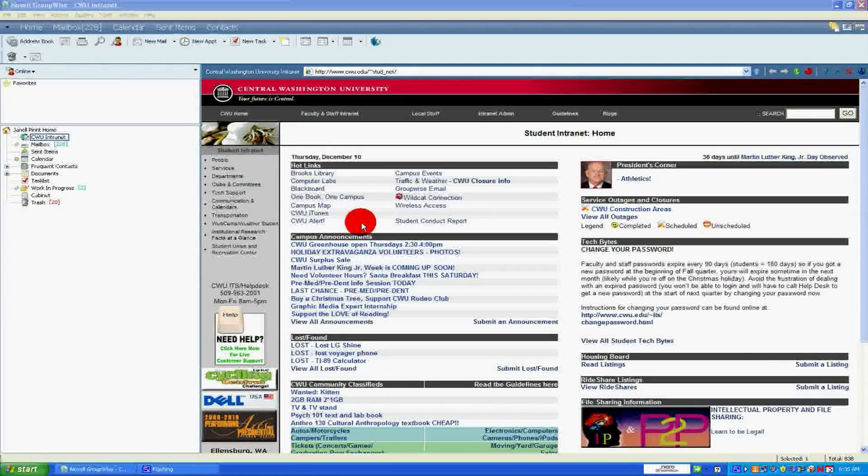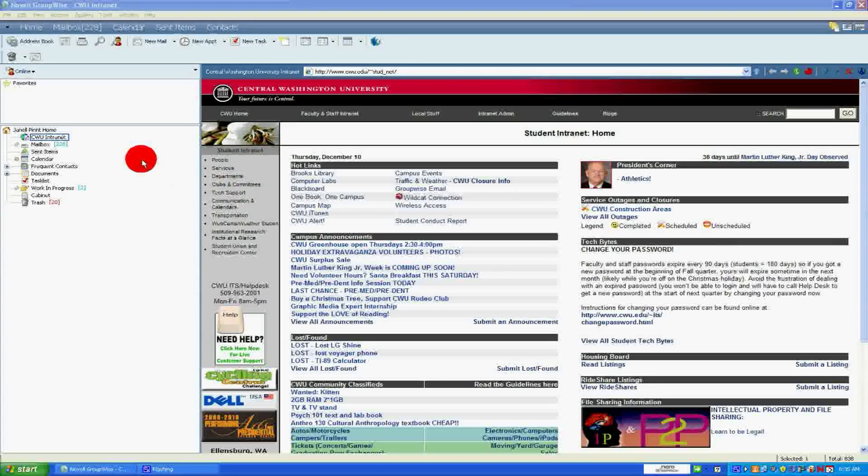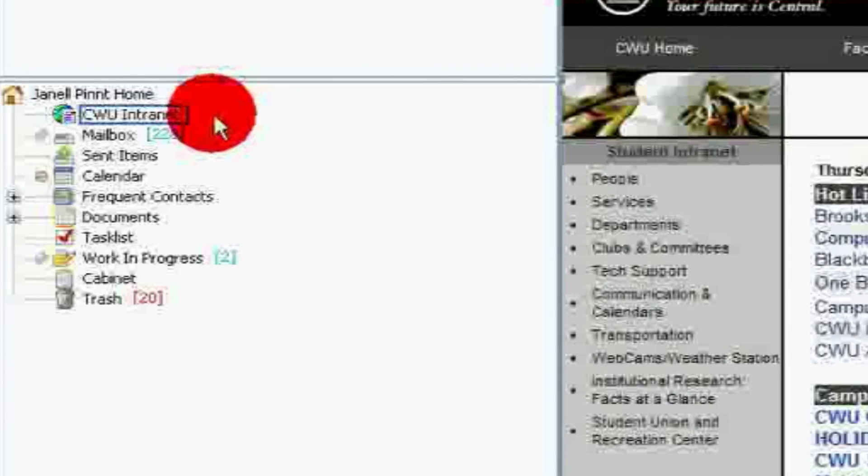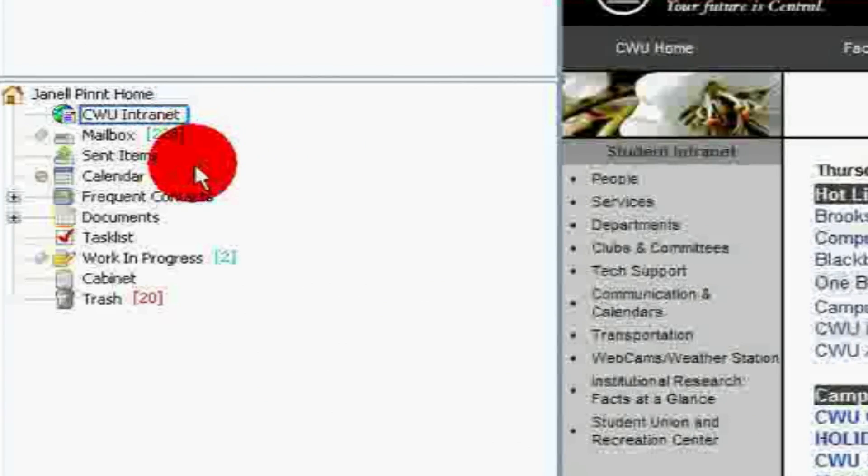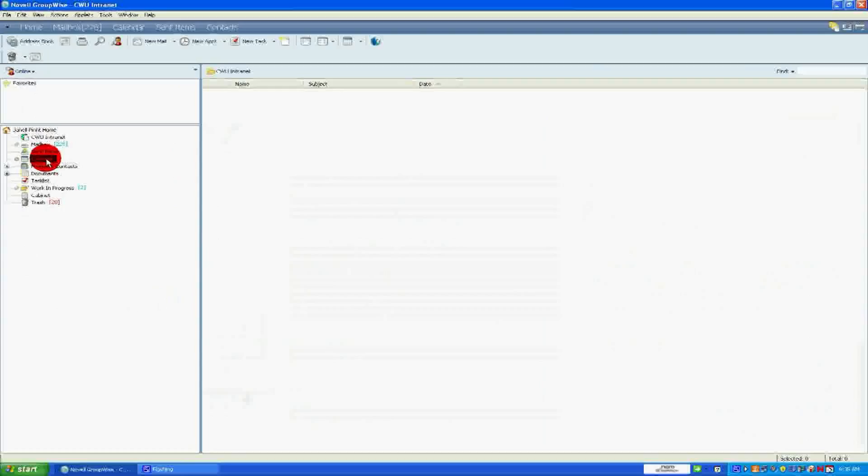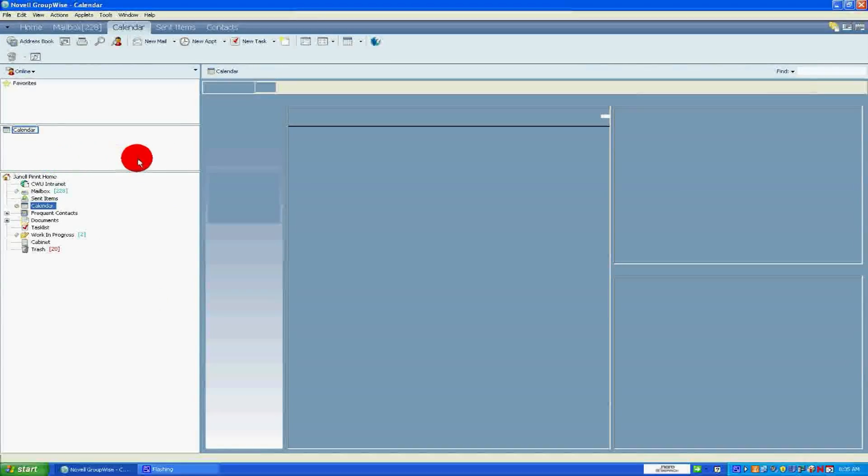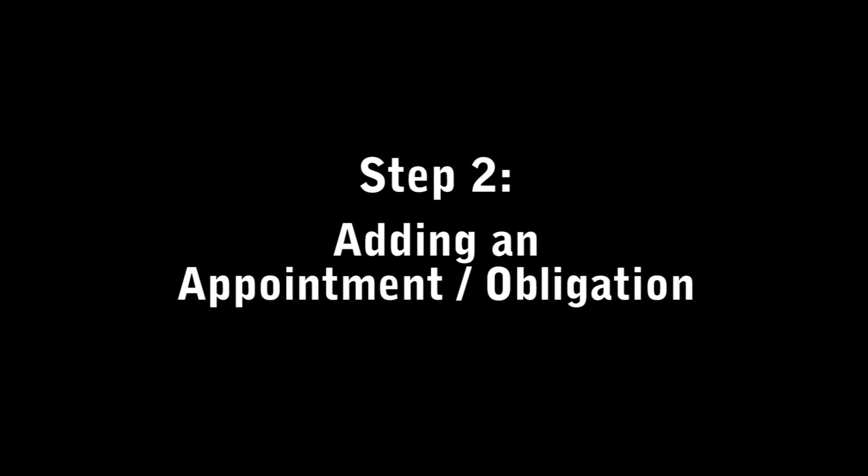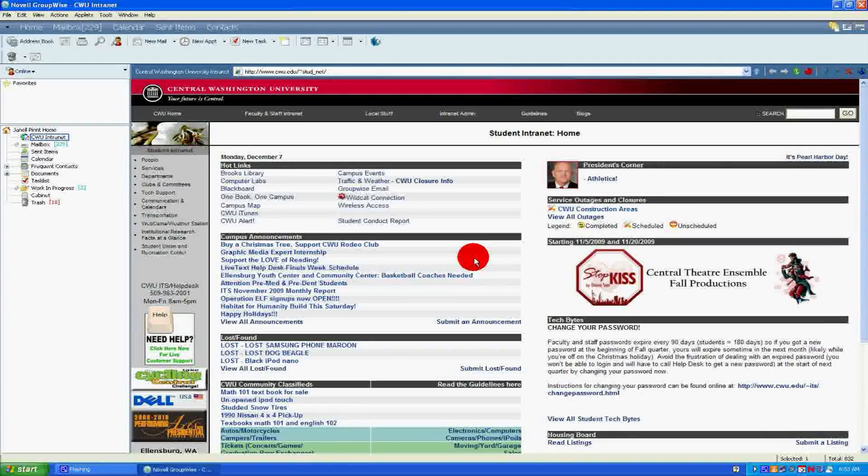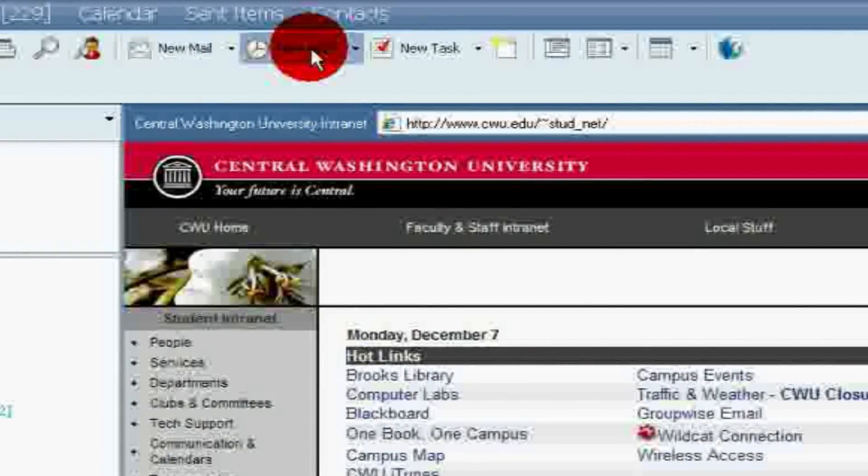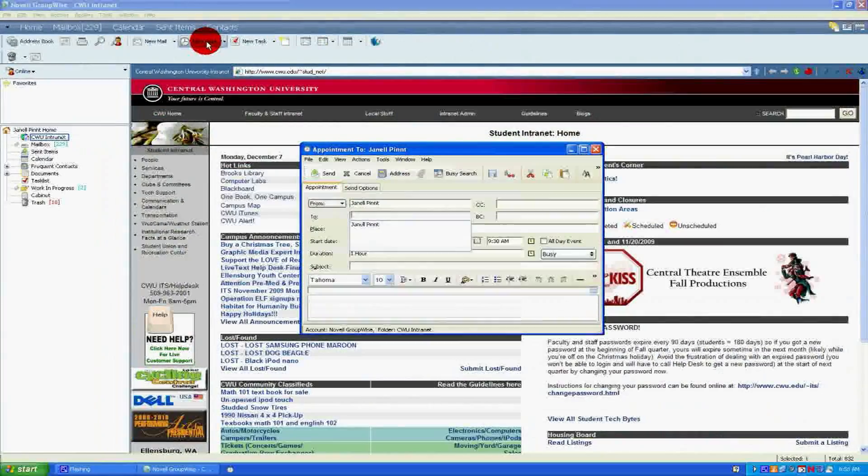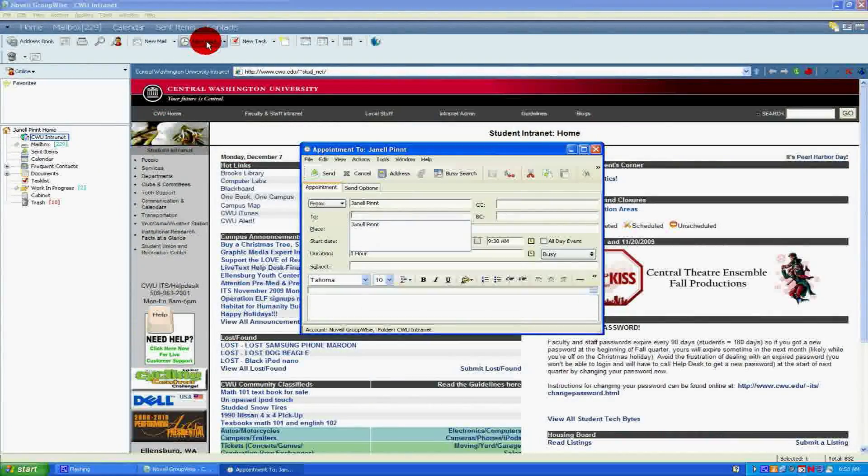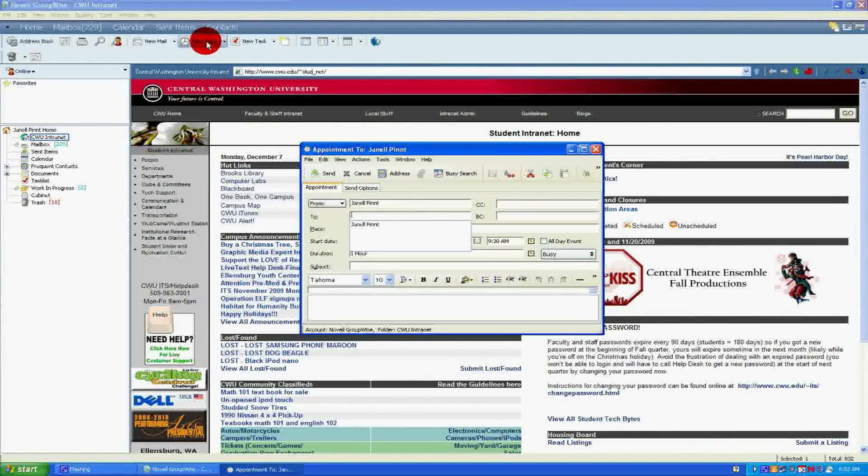First, access your calendar by clicking once on the Calendar button on the left side of your account window. Next, click on New Appointment, which is the button marked with a clock. A dialog box will open, asking for information about this appointment.